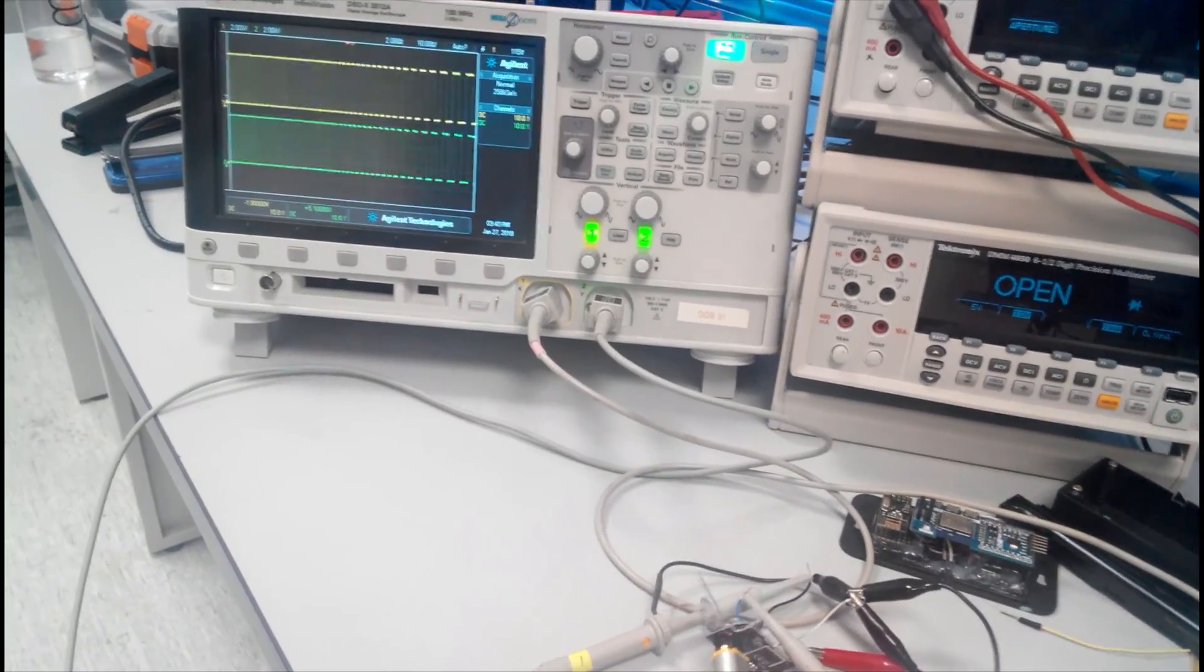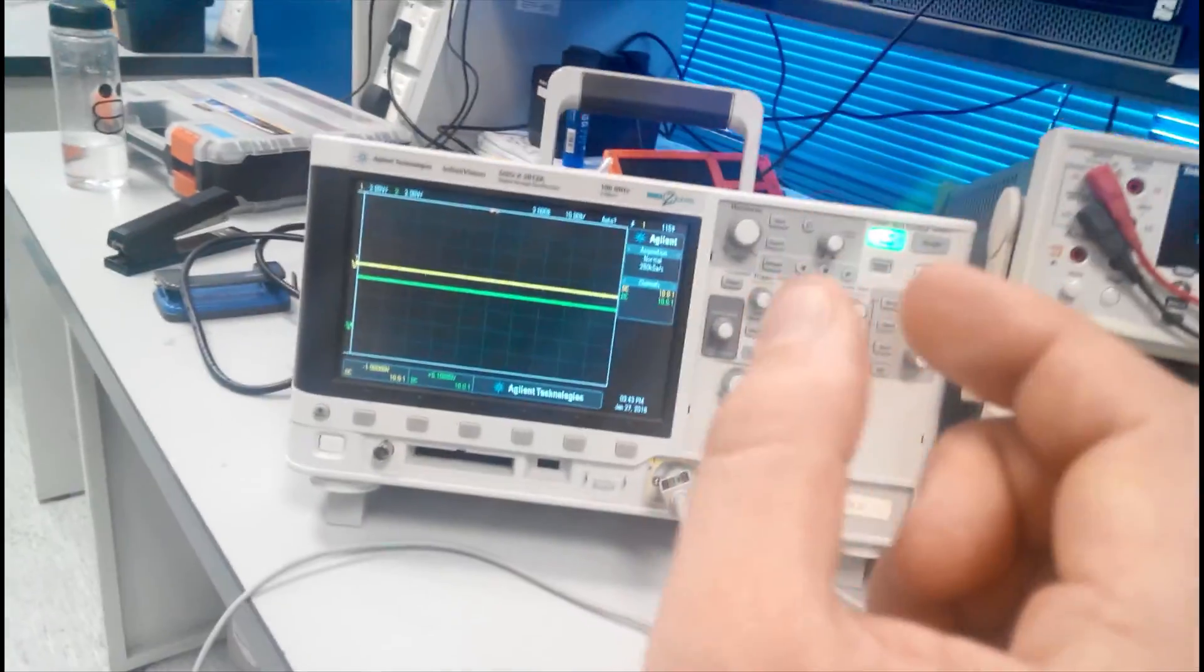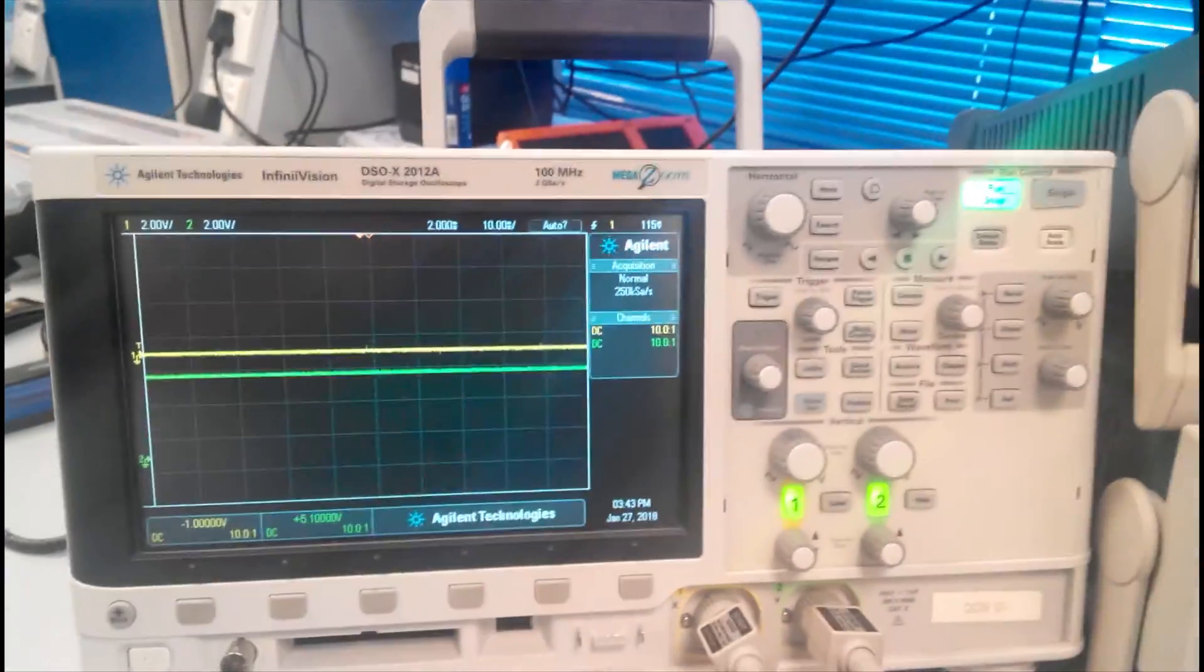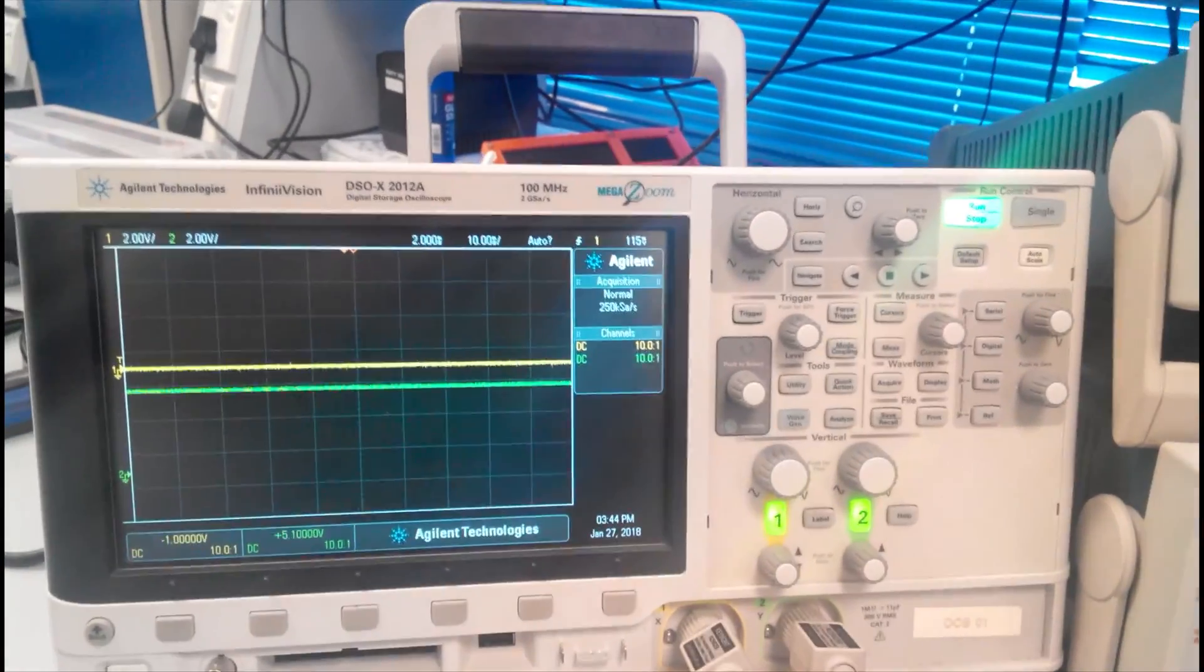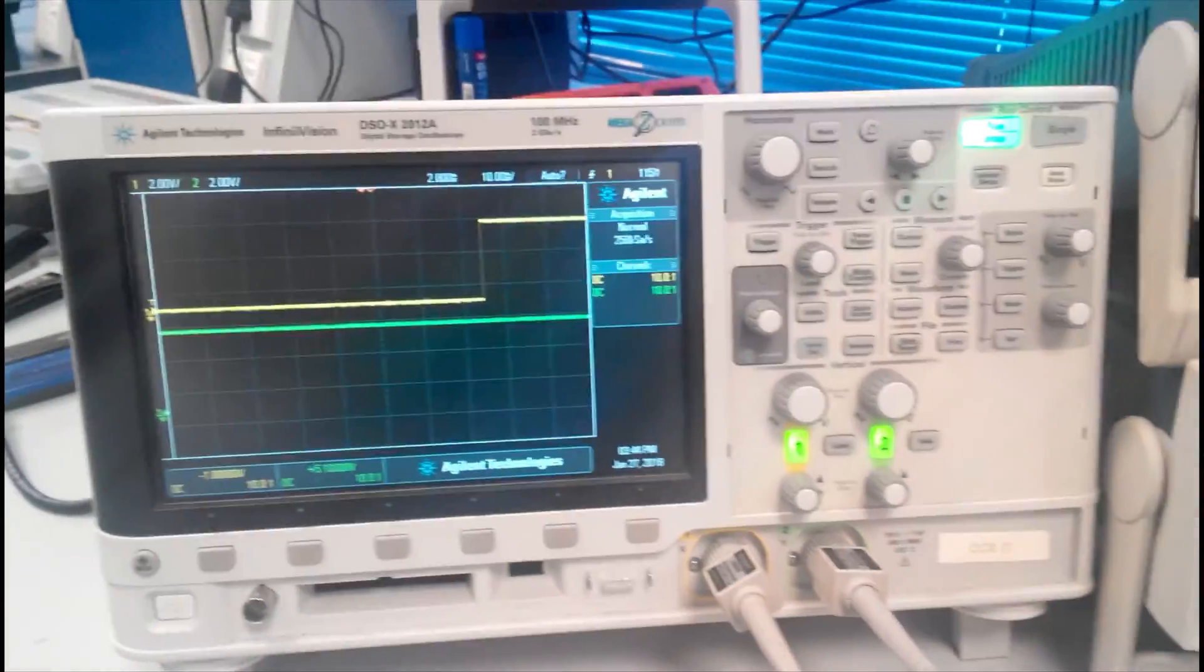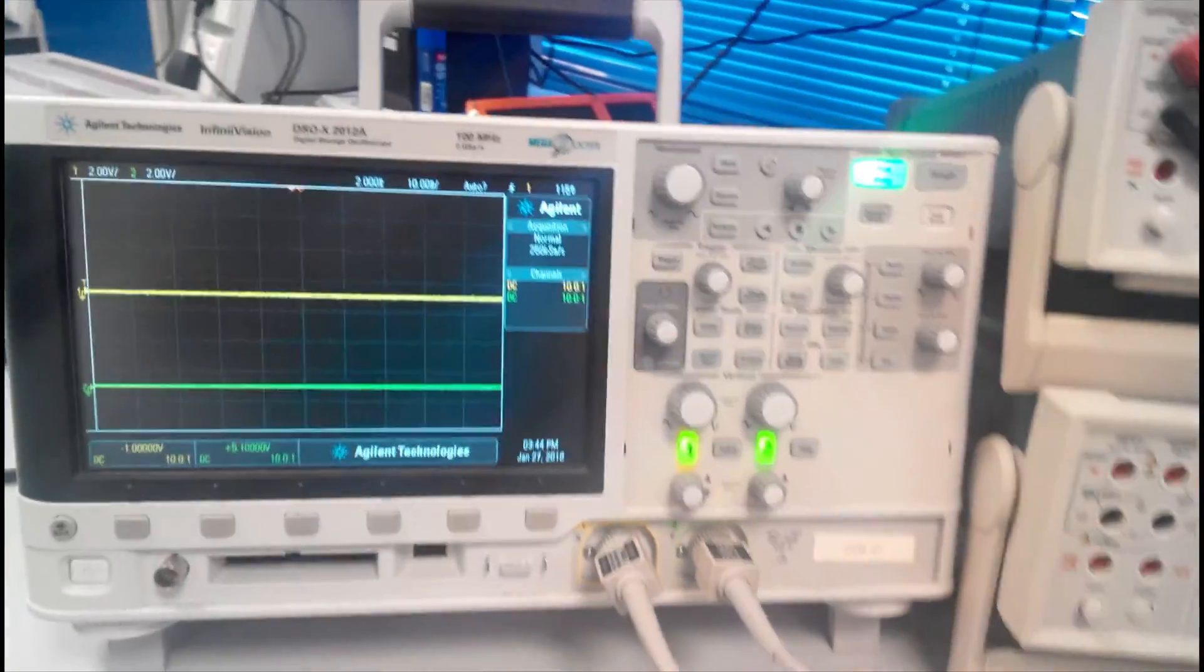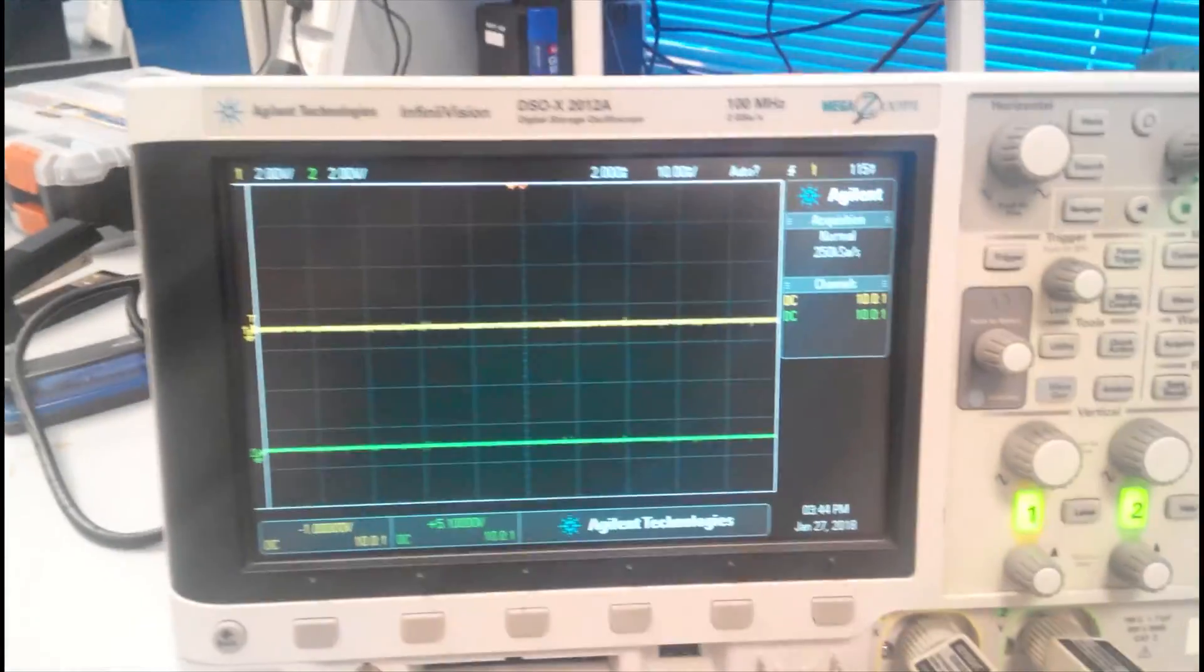So from the duty cycle we can calculate the speed of the motor, and from the phase shift of these two channels we can find or calculate the direction of the rotation.